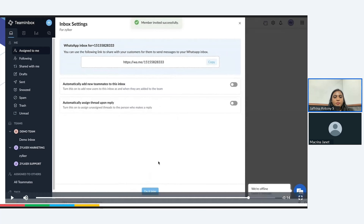This is the settings page specific to WhatsApp inbox. Here you will see the options — a link and then two other options. Based on your preference or team's preference, you can enable them. The link that you see here can be updated on your websites or directly shared with your customers, using which they can access the link and send a WhatsApp message directly to you.